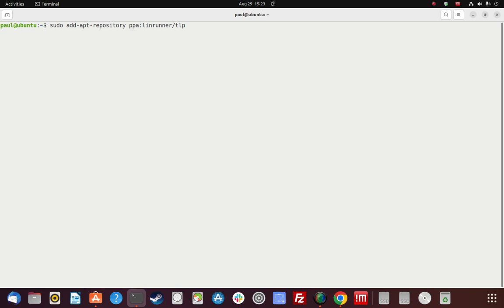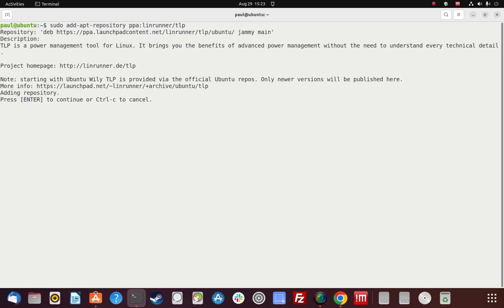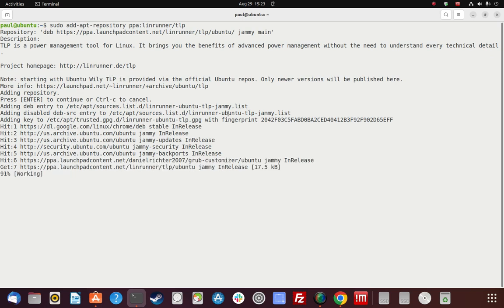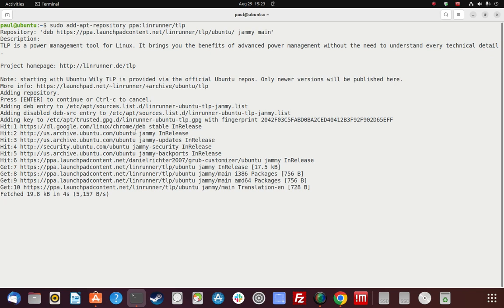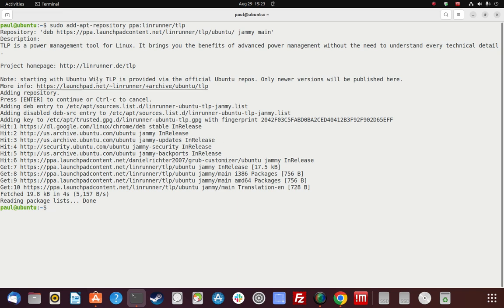This will add it to the APT cache. It's a power management tool — we know that. We confirm yes to continue, and you can see it added a couple of things: multiple PPA Launchpad repos — about three or four different repos for it to pull from. So the repo was successfully installed.